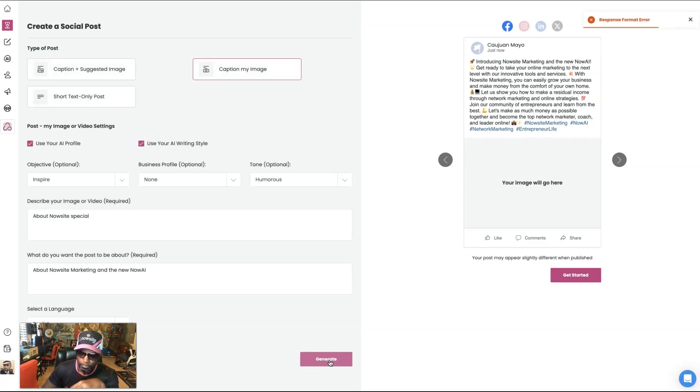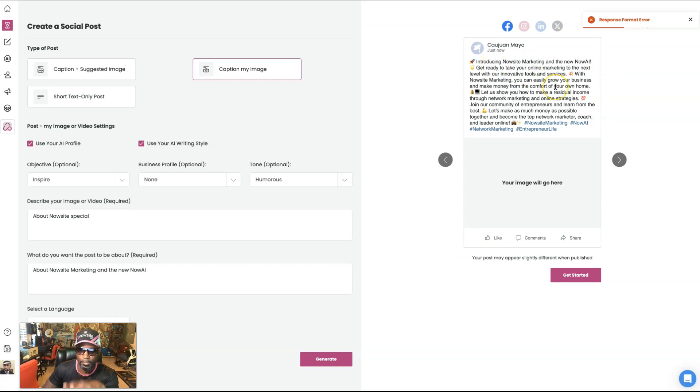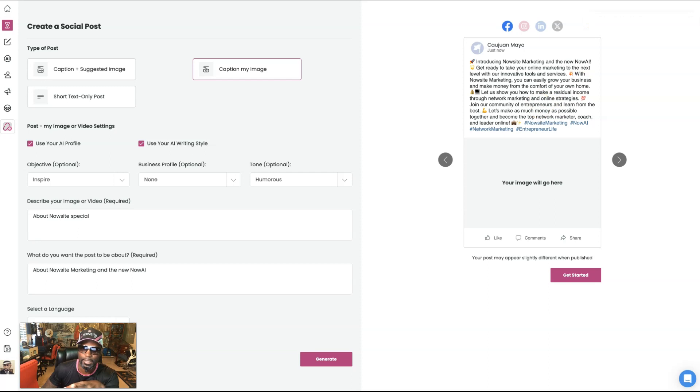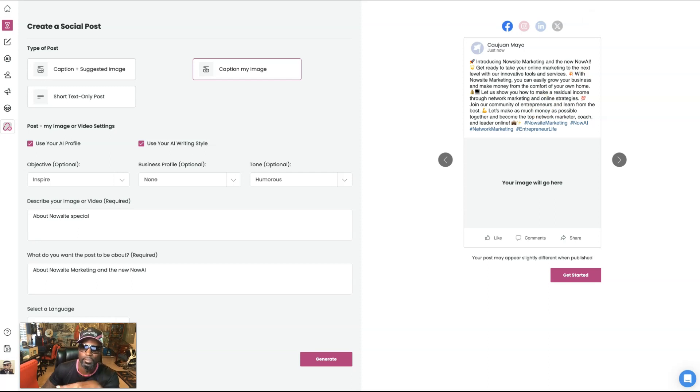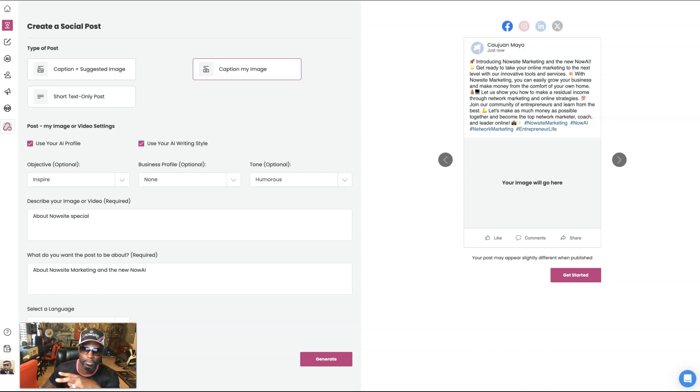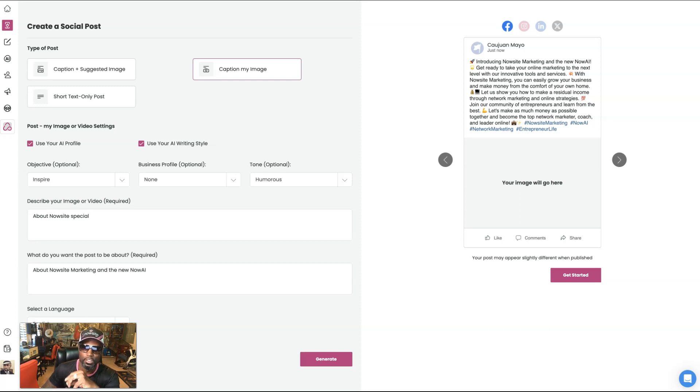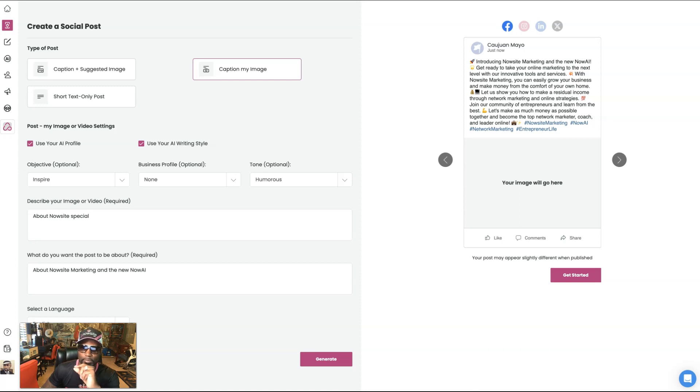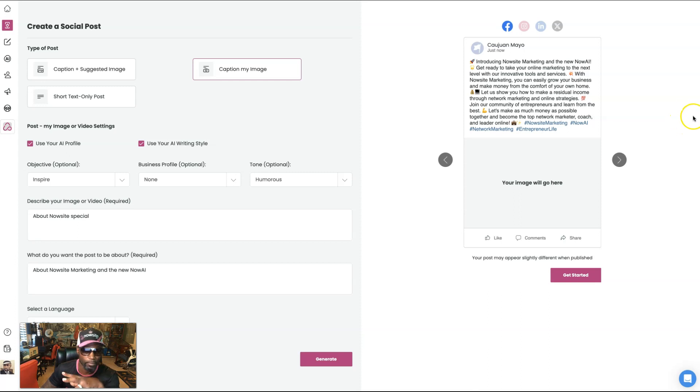So as you can see right here, says introducing now site marketing and new now AI, get ready to take your online marketing to the next level with our innovative tools and services. With now site marketing, you can easily grow your business and make money from the comfort of your own home. Let us show you how to make a residual income through network marketing and online strategies. Join our community of entrepreneurs and learn from the best. Let's make as much money as possible together to become the top network marketer, coach and leader online. All right. Perfect. Right.